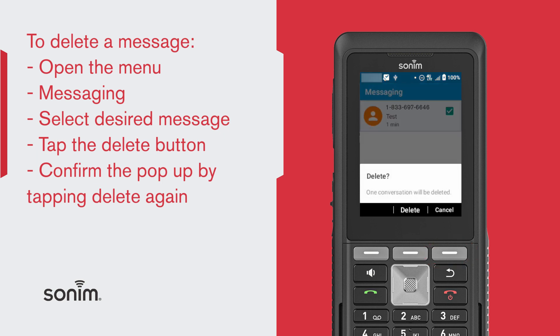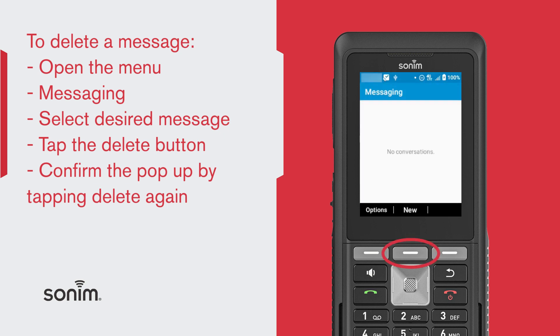The confirmation screen will pop up. Select the Delete button one more time, and the message will be deleted.